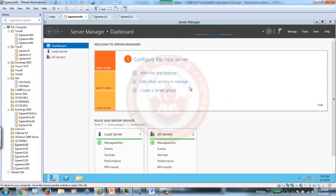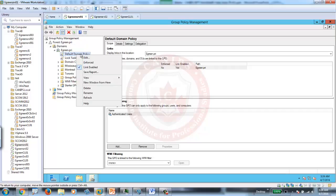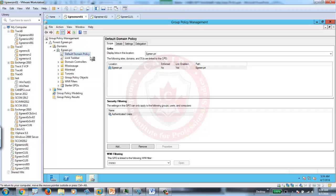From Group Policy Management, we're going to go into Default Domain Policy. The Account Lockout Policy is part of Default Domain Policy. Right-click, Edit.